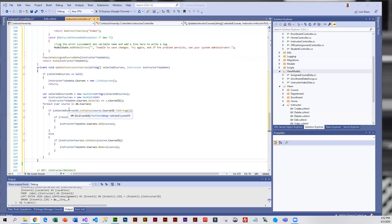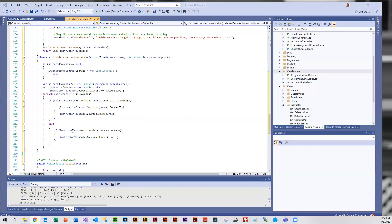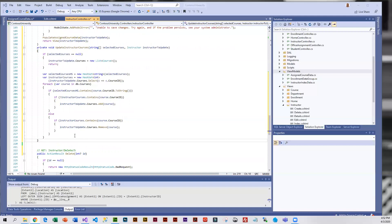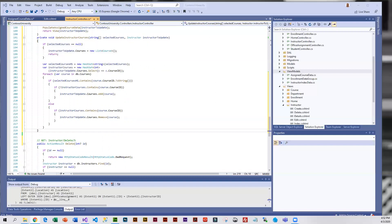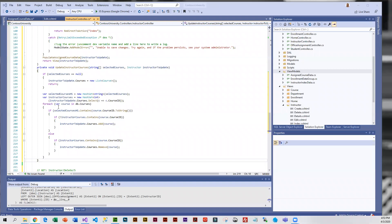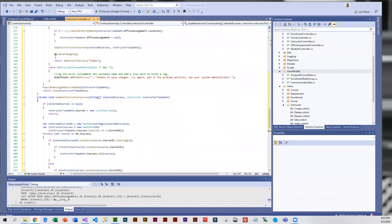We have a for-each loop that checks to see if the selected courses contain the CourseID. If it is not included in the list of that instructor's courses then it is added. Otherwise we remove that course from the list. So here it's checking and adding, and here it's removing — all done to figure out what courses this instructor is teaching. Once it's done figuring that out, we save our changes to the database and redirect back to the Index.